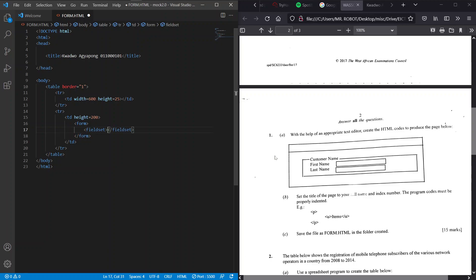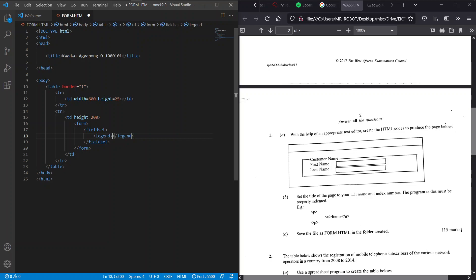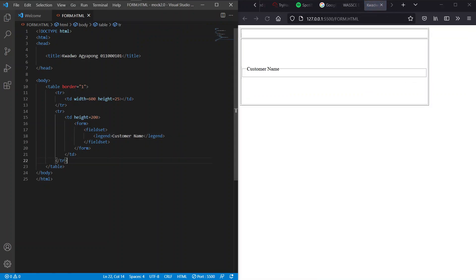Inside this field set here we have to create a caption. What is this caption? What we see here, the customer name that is describing whatever we have in the form, that is called a legend. So the legend just captions our form elements. We create a legend here and the legend there is customer name, so we fix that in there. How does our work look like so far? Let's save this and see our grid. Yeah we're getting somewhere, so we'll move on.